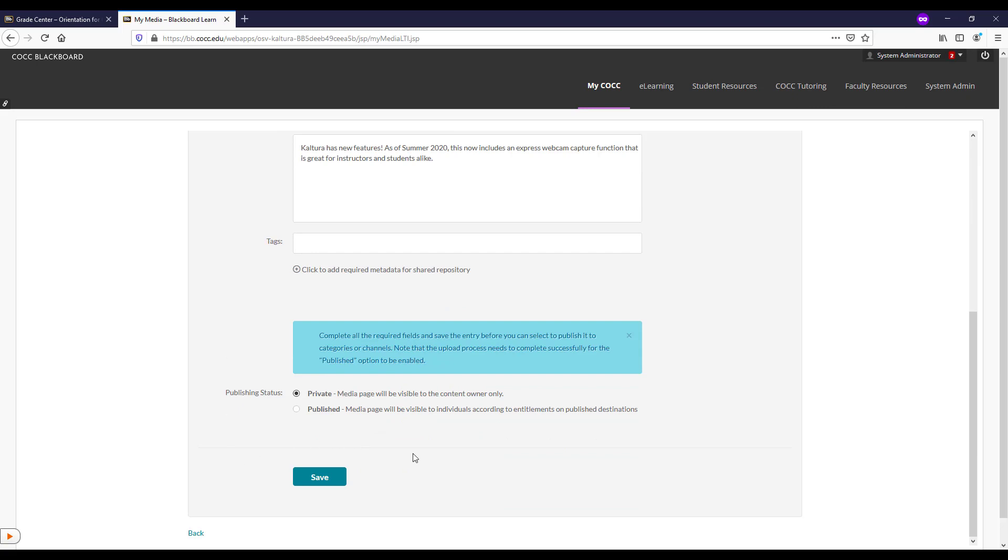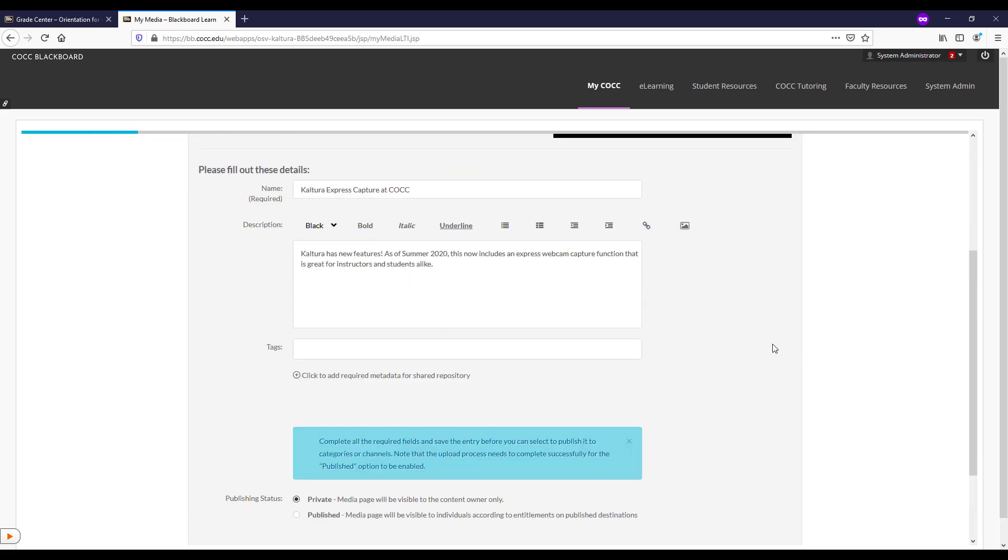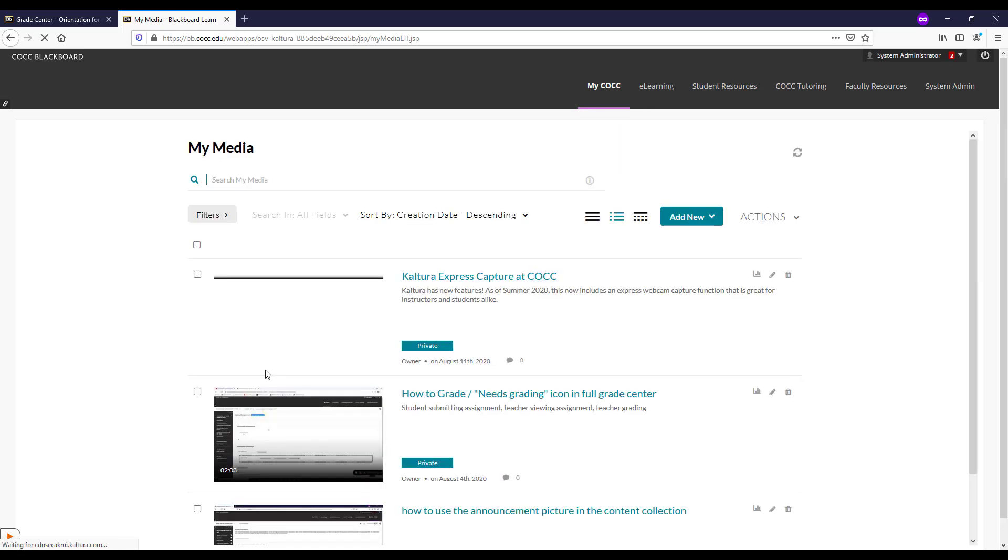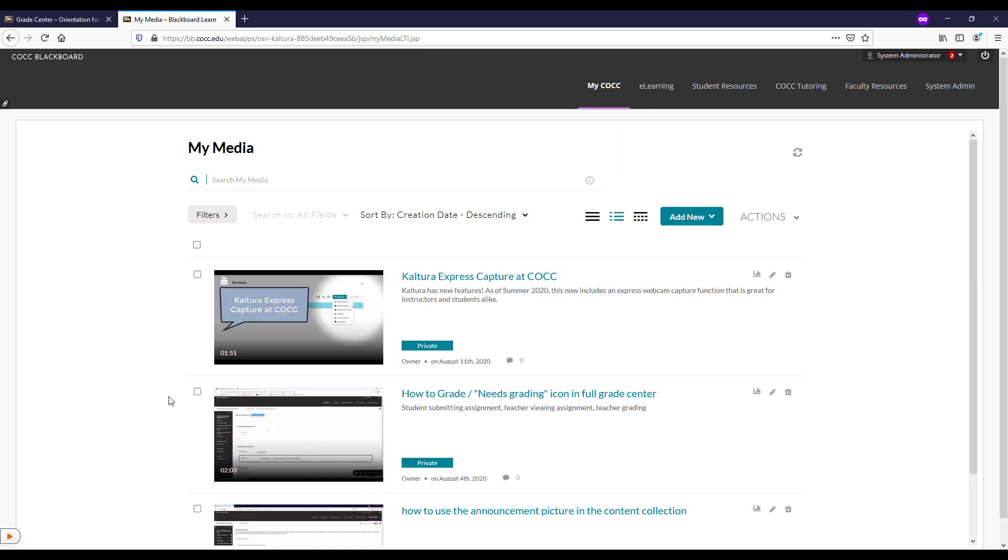This is a great feature for Blackboard. If we want to use the same YouTube video in each of our courses, or in each course from term to term, this is a simple way to do that.